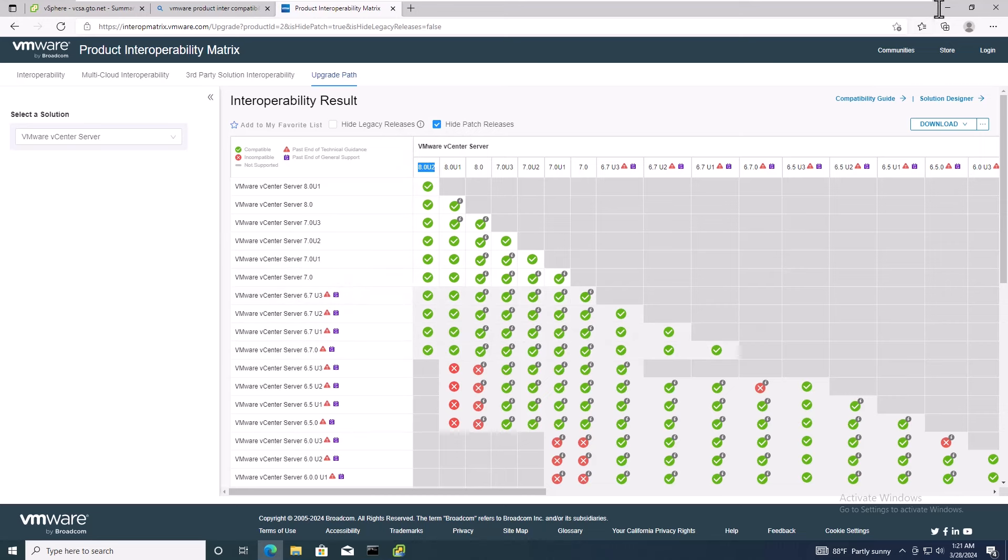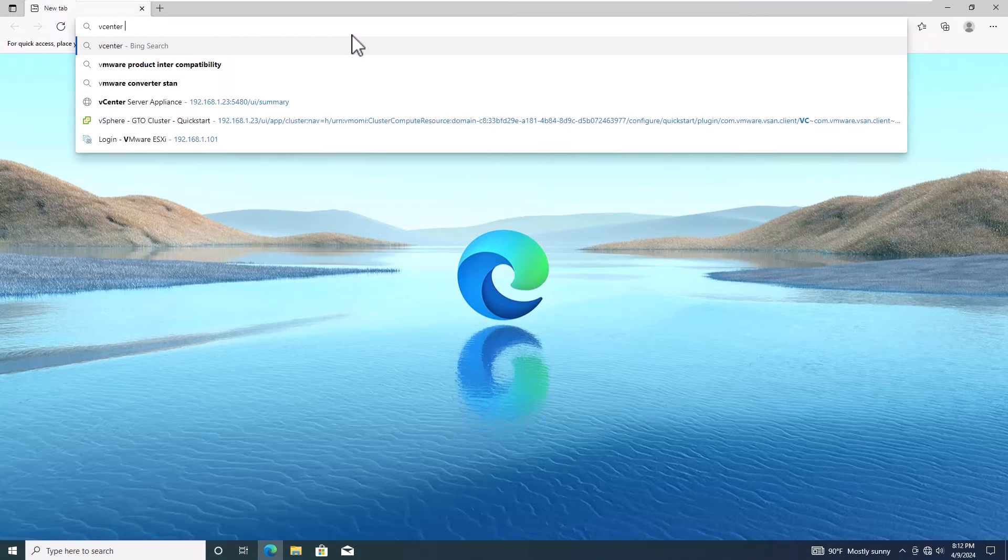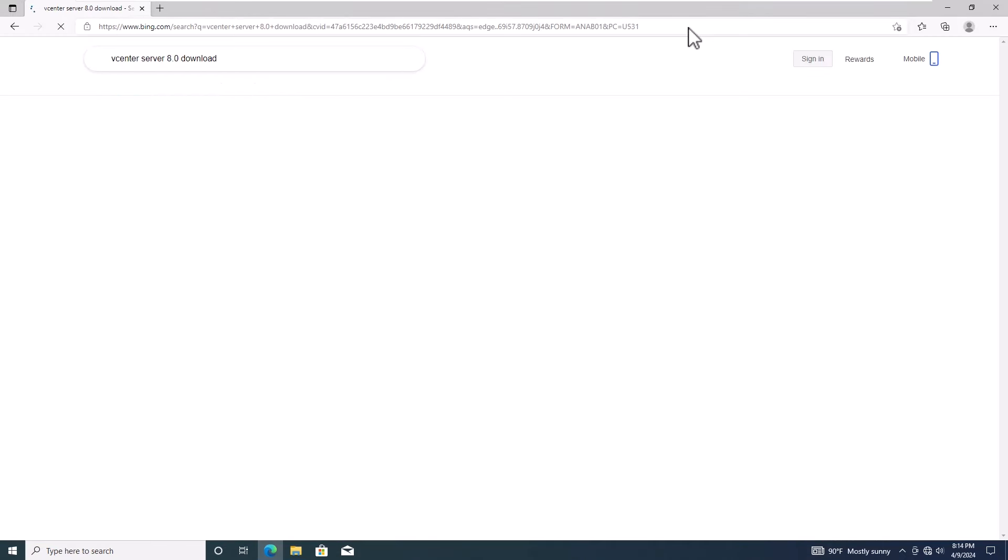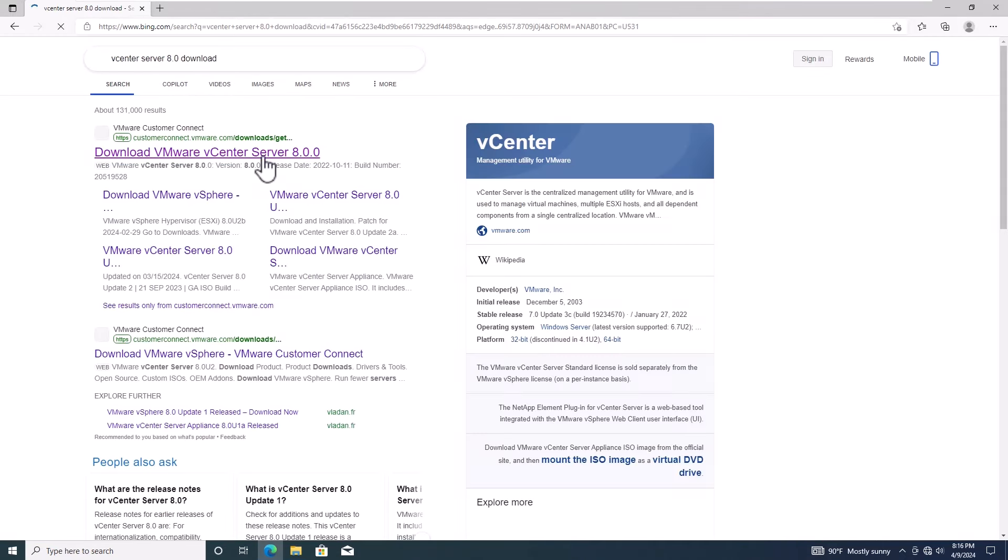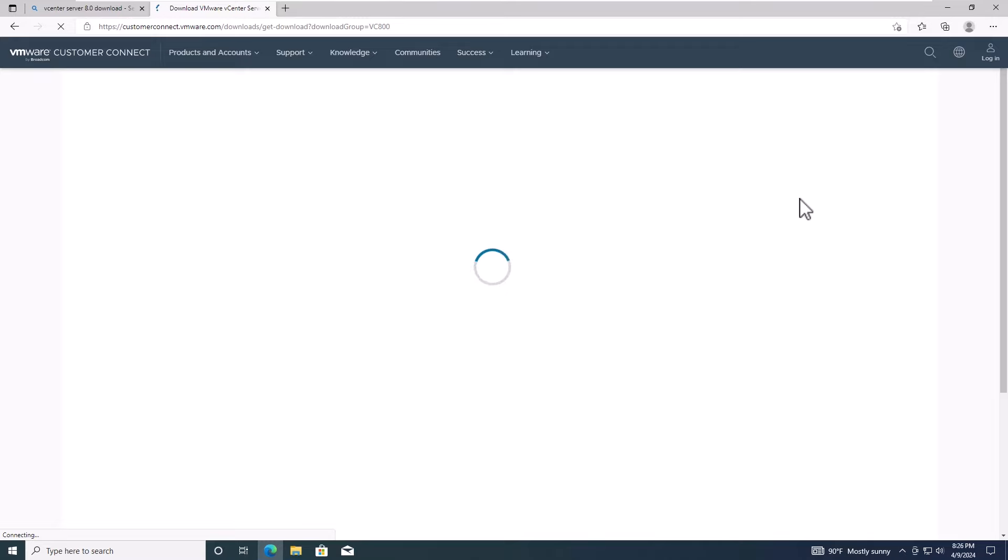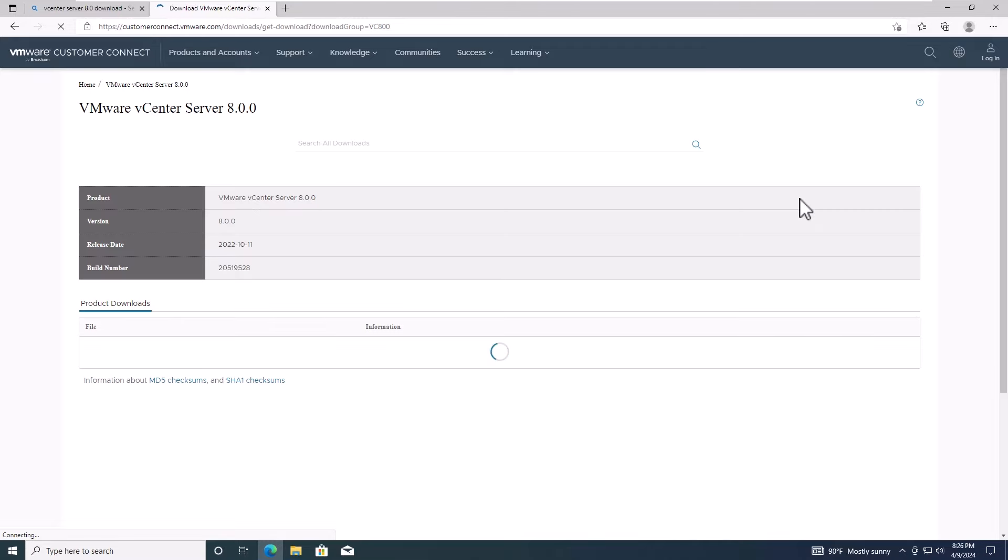Once you've confirmed the upgrade path, head over to the VMware website to download the installation file for vCenter server appliance 8.0.